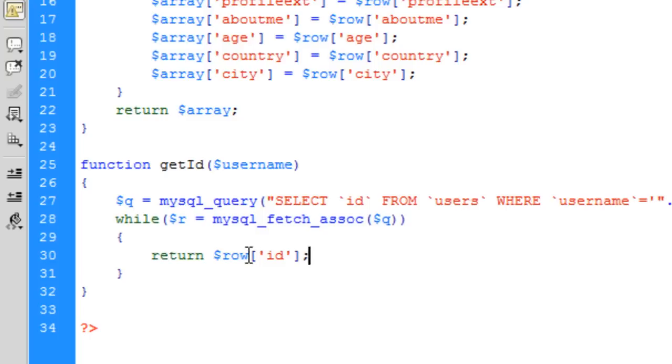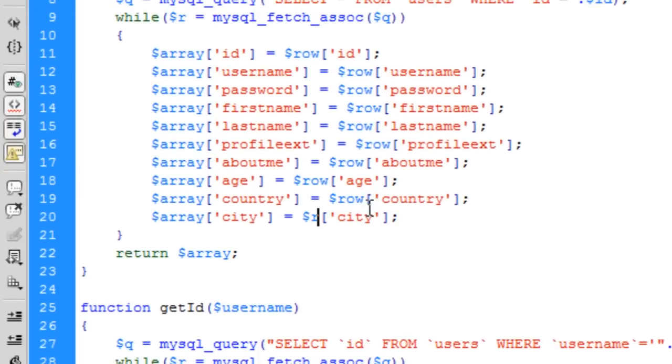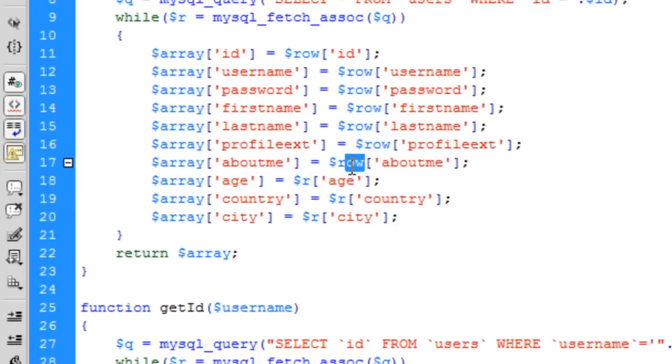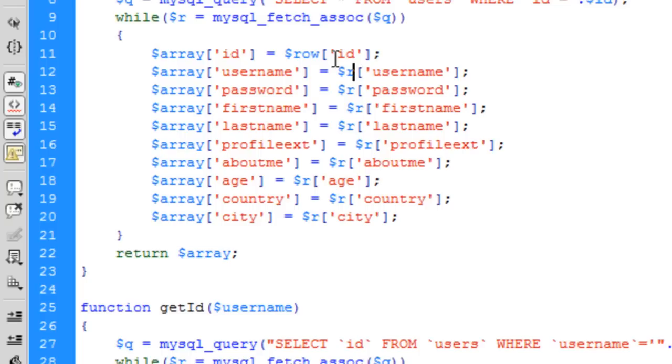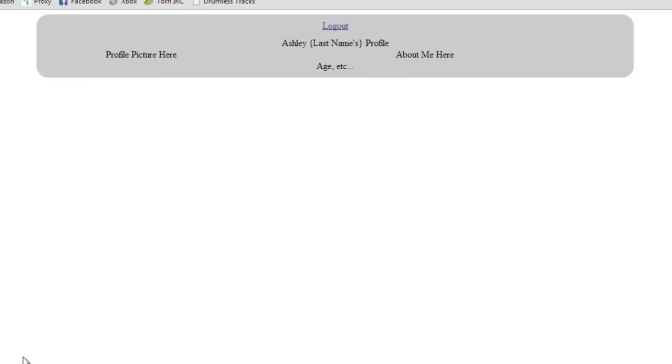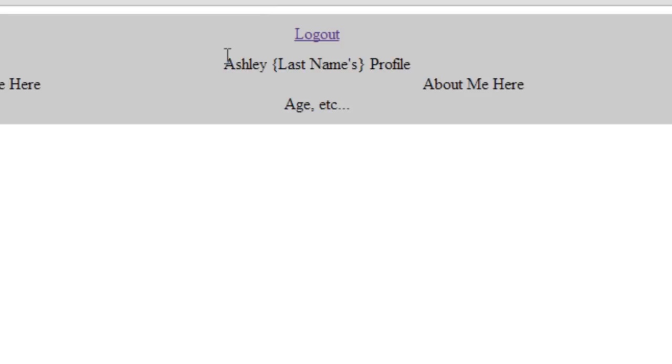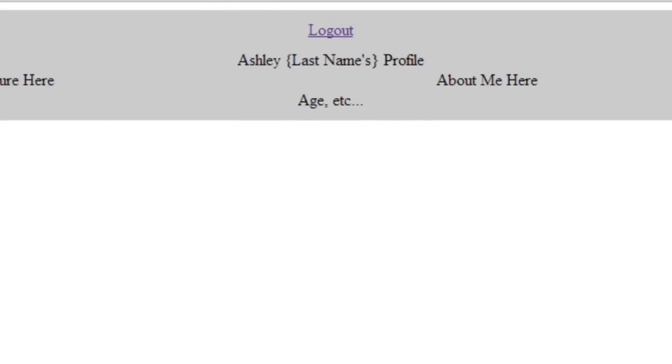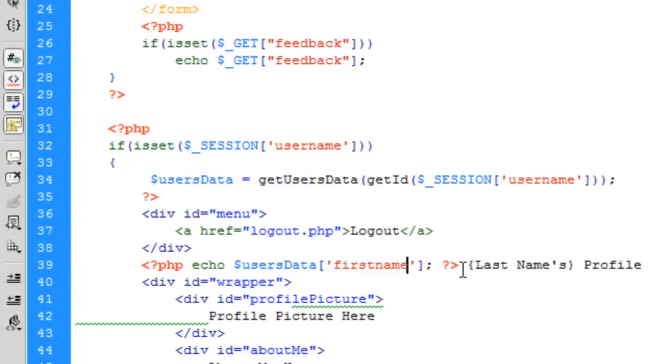That gets rid of the undefined variable row. We should hopefully be good now. Refresh, there we go, we've got the first name printed out right there.